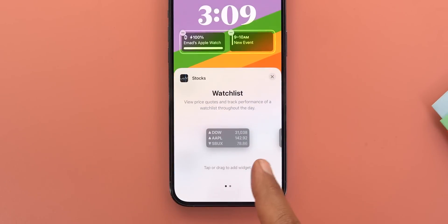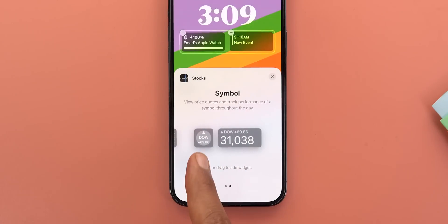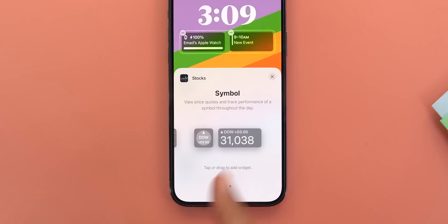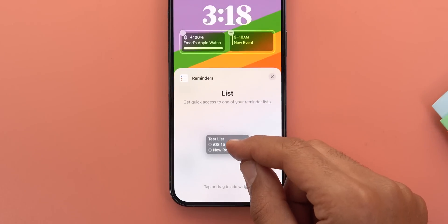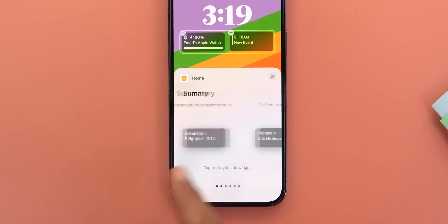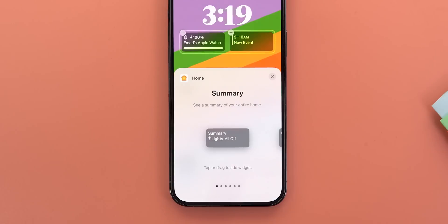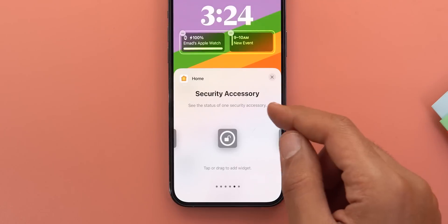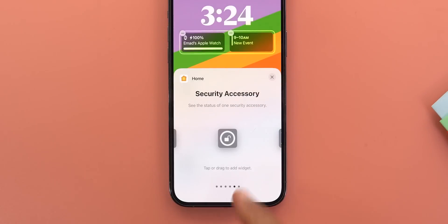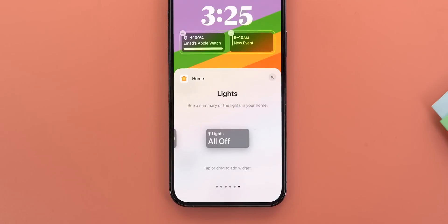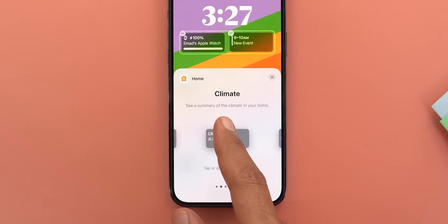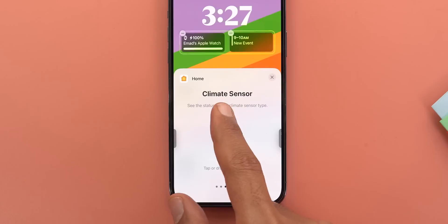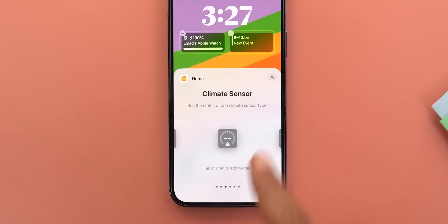The Stocks widget is reorganized: the watch list comes first, then the symbol, with a different design for the smaller widget and a bolder font for the bigger one. Under Reminders, the list widget now shows radio buttons next to your reminders. Under Home, widgets are ordered differently, and the Home Summary widget is now just called Summary. The Security widget has a different description and slightly different design; the smaller one is now called Security Accessory. The Lights and Switches category is now called Lights Only. The Climate widget now says 'see a summary of the climate in your home,' and the smaller one is called Climate Sensor.